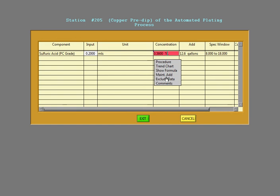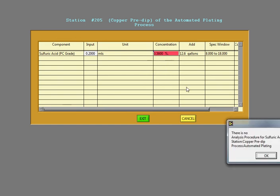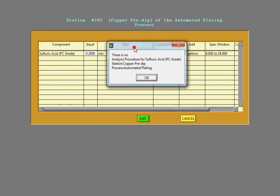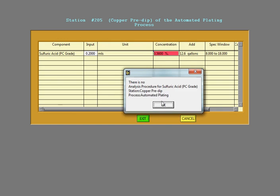So if we click on procedure, you can actually have a procedure set up here. In this case, there wasn't one. So it just says there's no procedure yet.